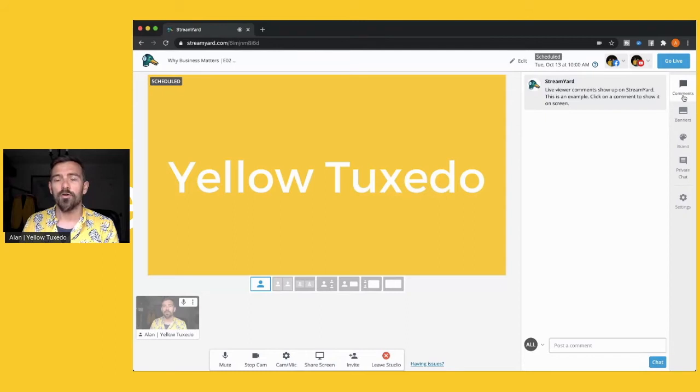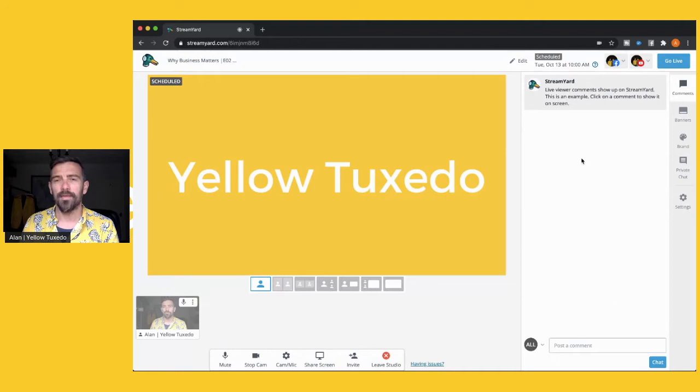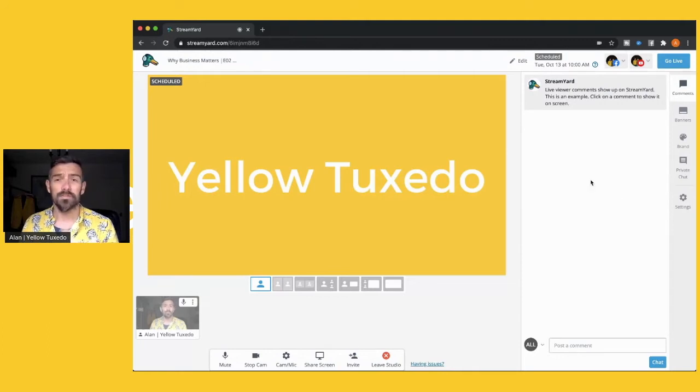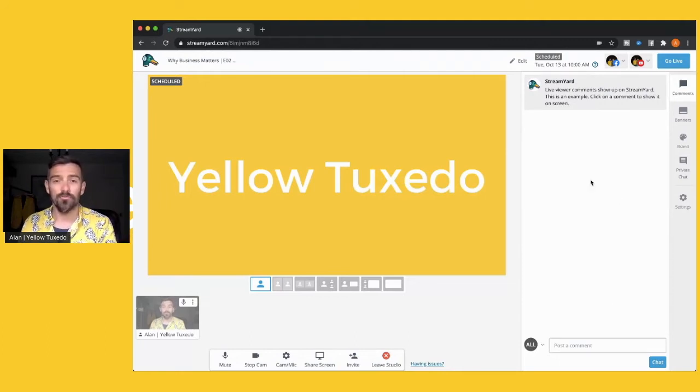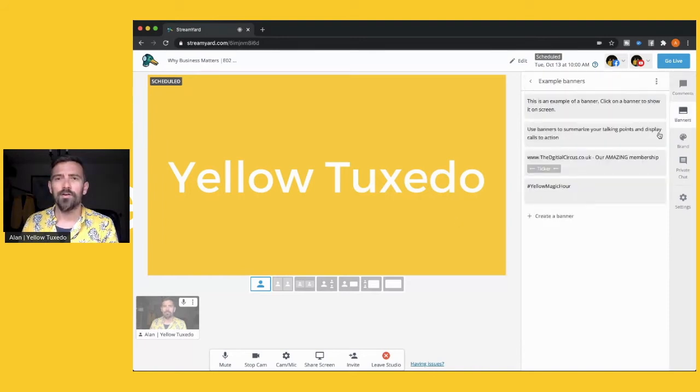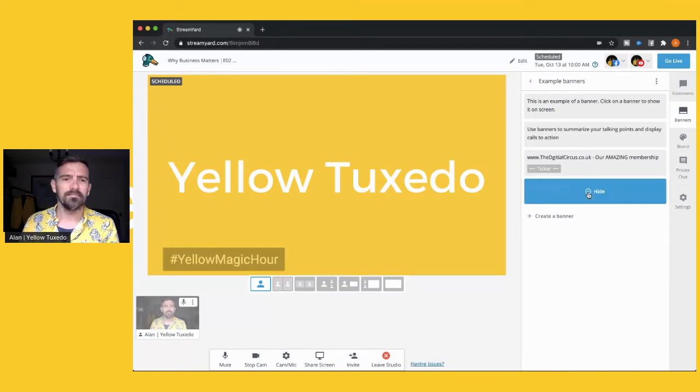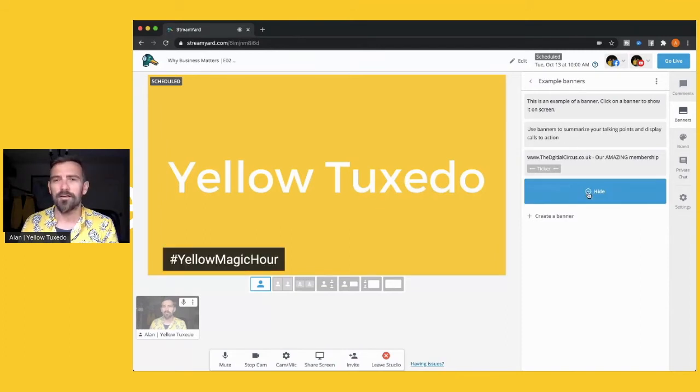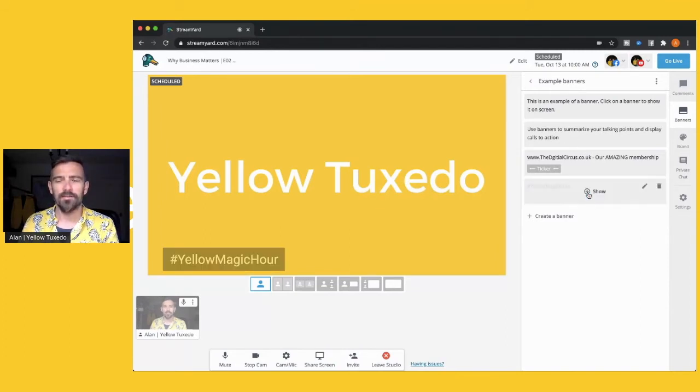You've then got comments so as you're going live all your live comments from your platforms you're streaming to will appear here. A great way to engage with your community, your audience, and you can share those comments up and reply to them in the comments here. Then you've got banners so you can add things like hashtag yellow magic hour which is our current project and you can have a look at that.